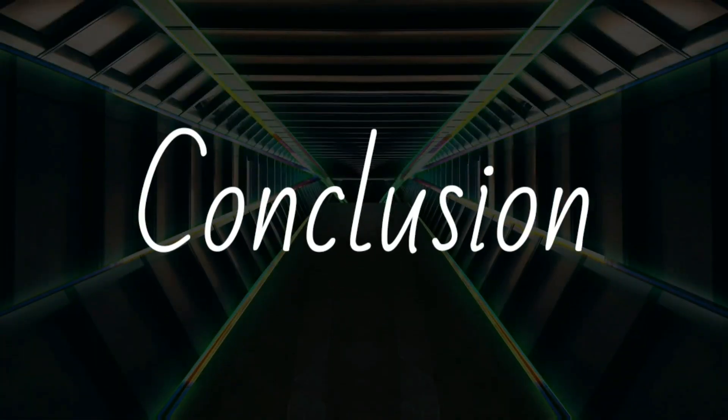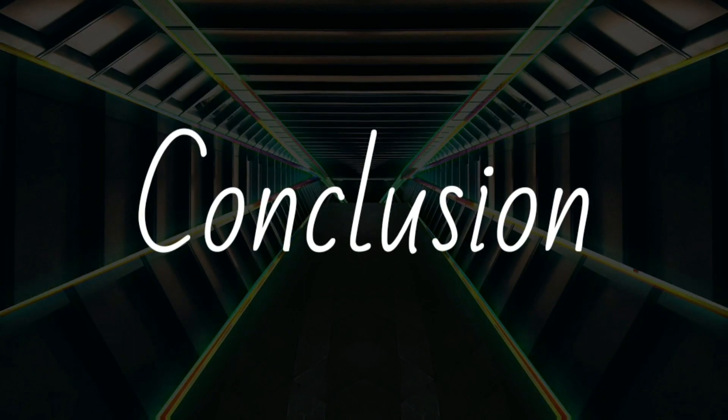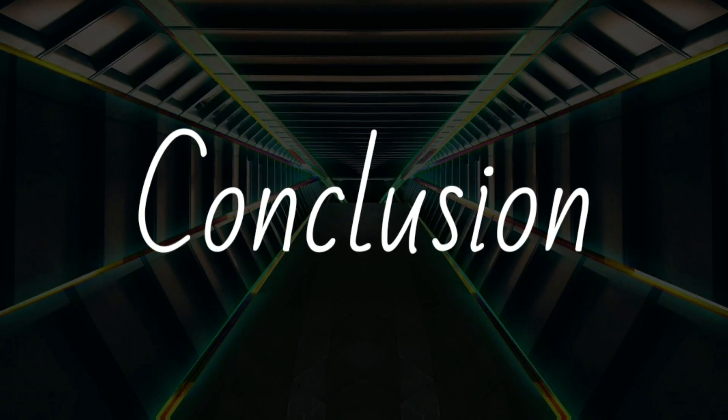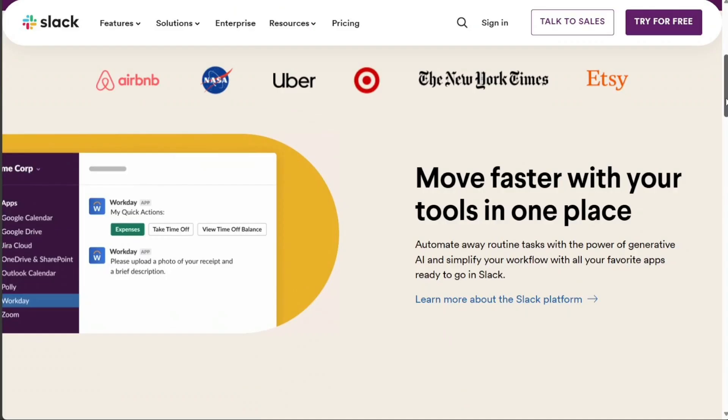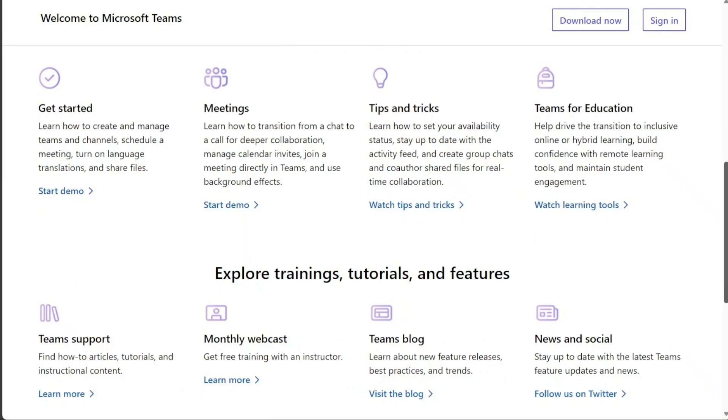So, choosing between Slack and Microsoft Teams ultimately depends on your specific needs. If you're looking for a straightforward, user-friendly platform with a focus on communication and collaboration, Slack might be the right choice. However, if your organization heavily relies on Office 365 and you need deep integration with these tools, Microsoft Teams would be a better fit.